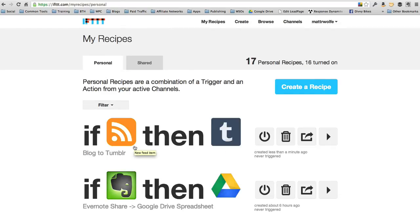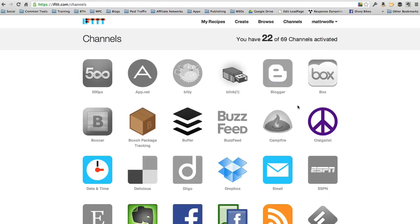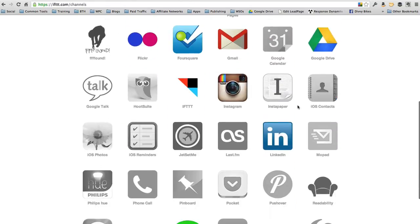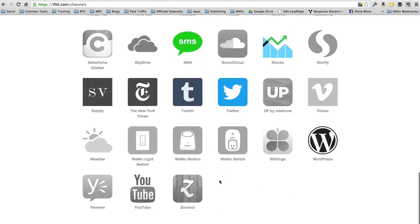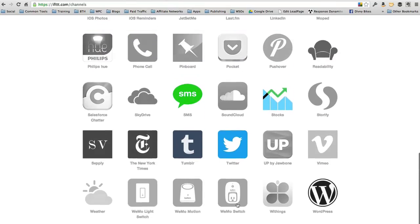So you can use this to make blog posts go to Twitter, make blog posts go to Facebook, make blog posts go to all sorts of channels. If I click on here, the channels that I have available, I don't even have them all turned on yet.